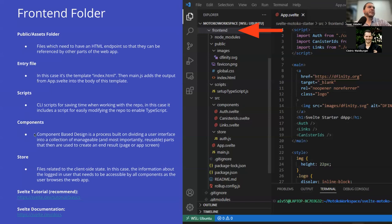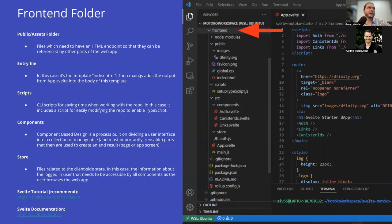Component-based design is a process built on dividing a user interface into a collection of manageable and reusable parts that are then used to create an end result, like a page or app screen. Usually you have a components folder, and you'll see a lot of variation with subfolders. A lot of times you'll have a subfolder called pages that's the main template for each page of your app. Then you might have a component like a timer — once you create that timer component you can reuse it in multiple pages. You only have to write the timer code once, and then other components can reference it and build on each other.